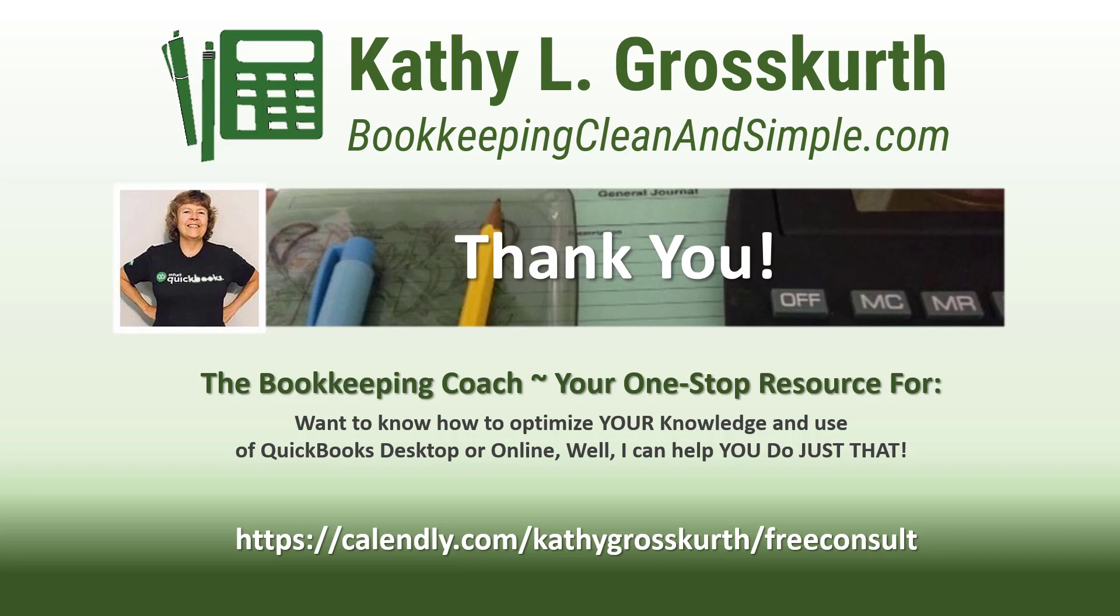I would love to talk to you about how to help you optimize your knowledge and usage of QuickBooks desktop or online. My contact link is in the slide. Please use that to reach out to me to schedule a free 45-minute initial consult. Again, have a wonderful day and until next time we'll see you soon. Take care.